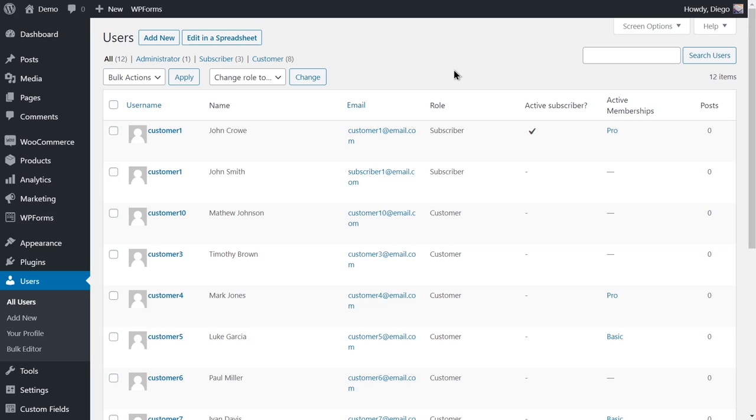The WooCommerce Memberships plugin allows you to create membership plans to give exclusive access to content and products to certain specific users.